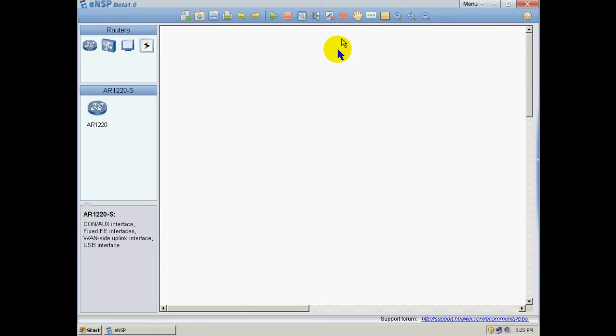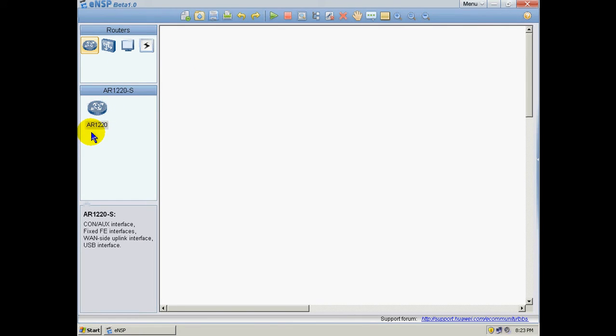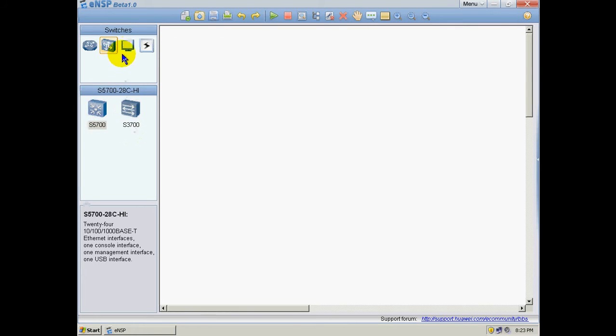It's very simple, just like GNS3. Here we have routers. We have this model of router available in this version. This is the Beta 1.0 version, AR1220. Here we've got some switches, Layer 3 switches: the S5700 platform and the S3700 platform.